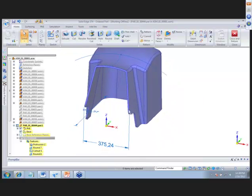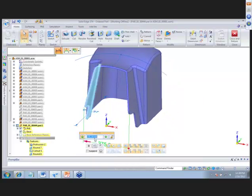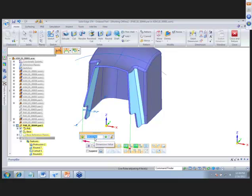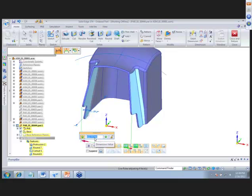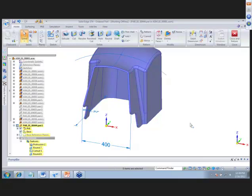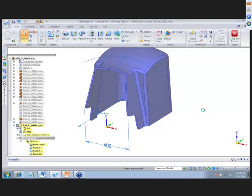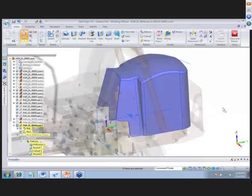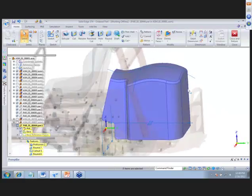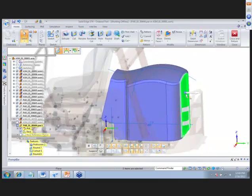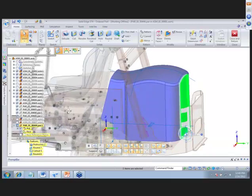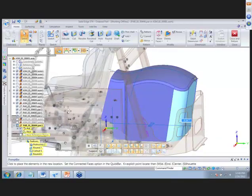We placed a dimension earlier. To make this opening wider, we select it and with live rules it moves both faces at the same time — let's make that 400 millimeters. Turning on background components, we have a little gap, so we rotate this face to fill that space, doing a point degree rotation.